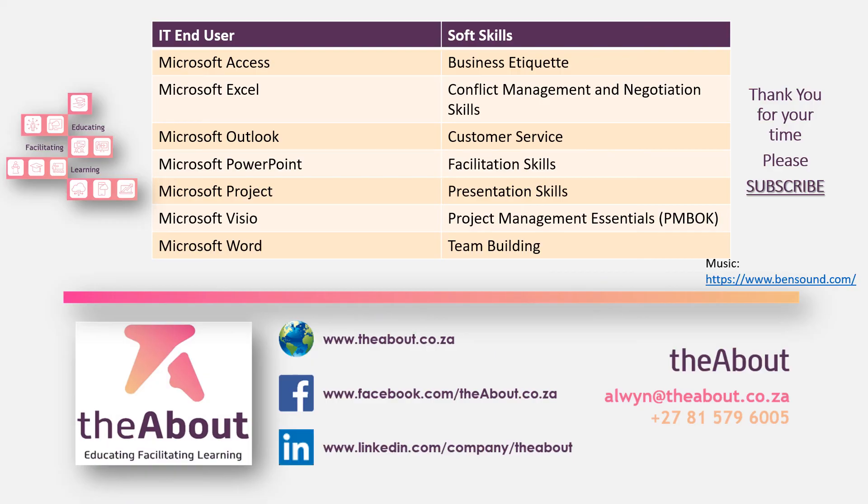Perfect. Thank you for joining me in on the session. Please don't forget to subscribe. Have a fantastic day.